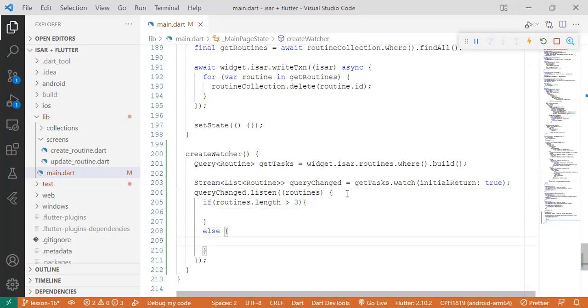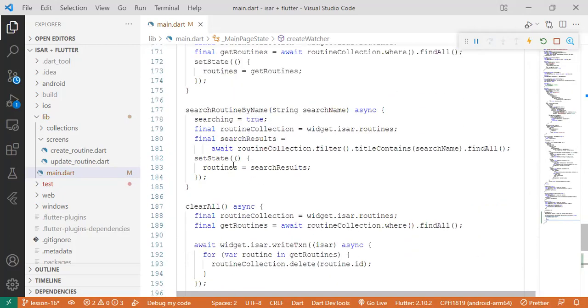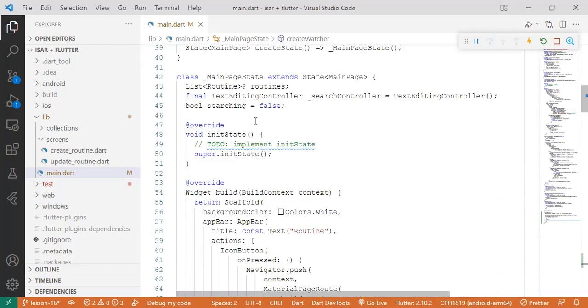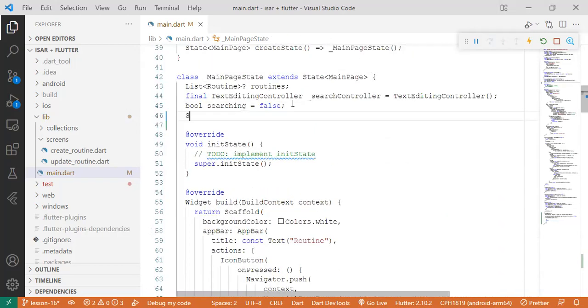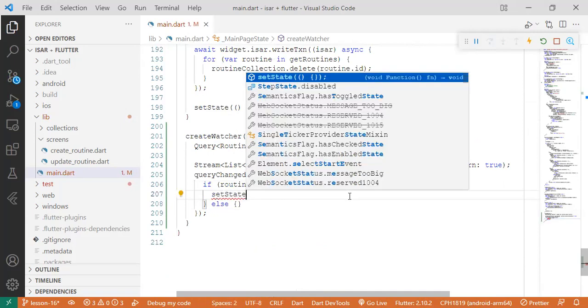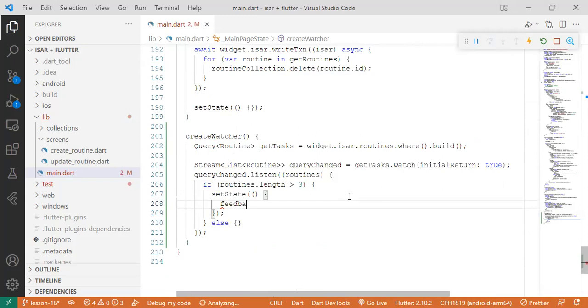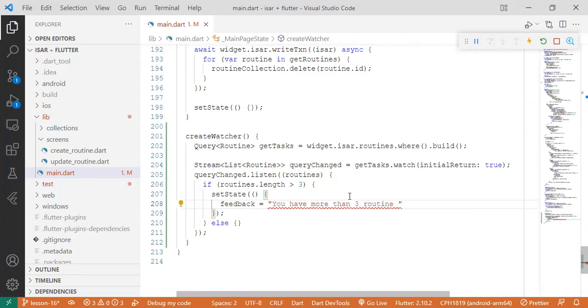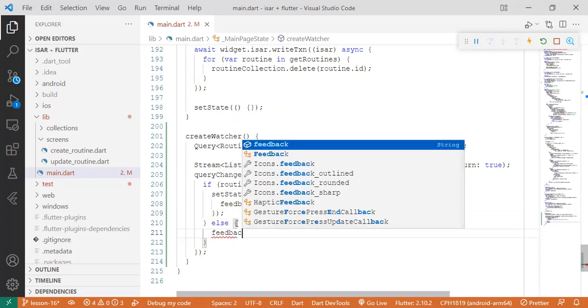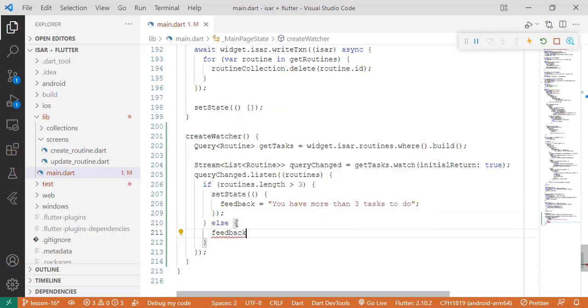So these are the places where we're going to give a form of feedback. So we can come here and create a string called feedback. And then we come down here and say if it's greater than three, we say feedback set state. Feedback equals you have more than three tasks to do. And else you can tell the user - else means that it's three and below - we can say feedback equals you are right on track.